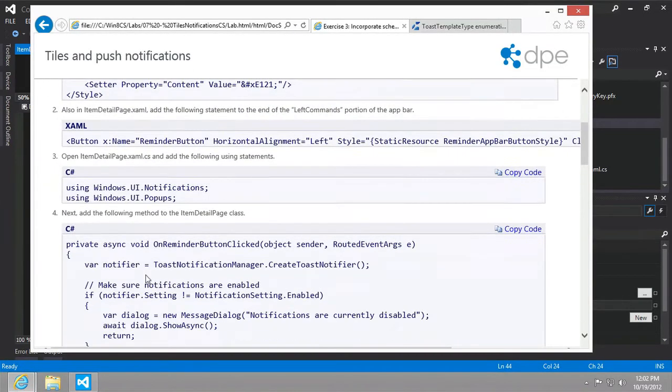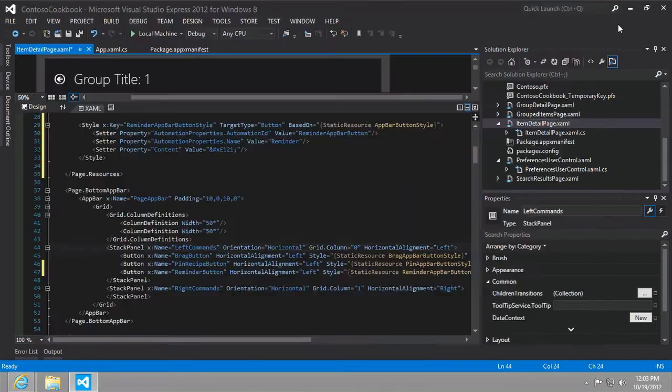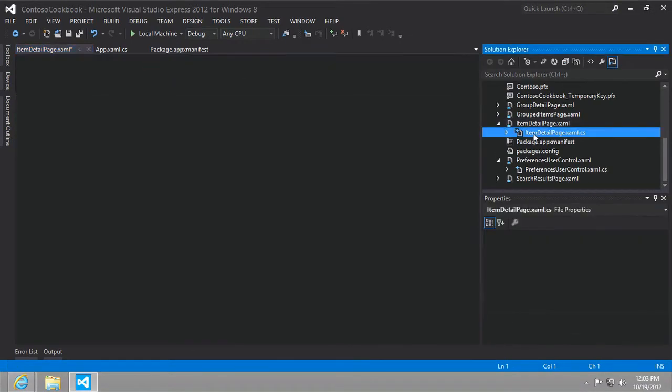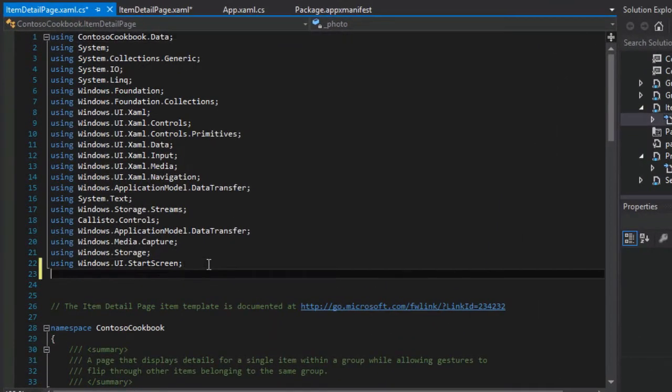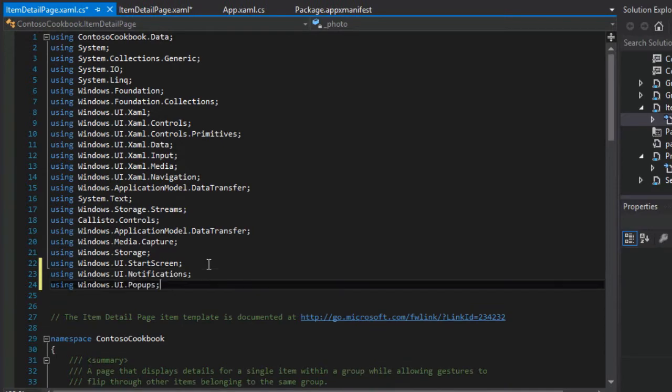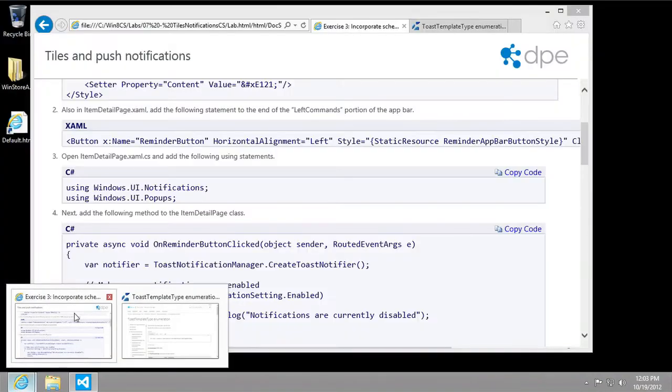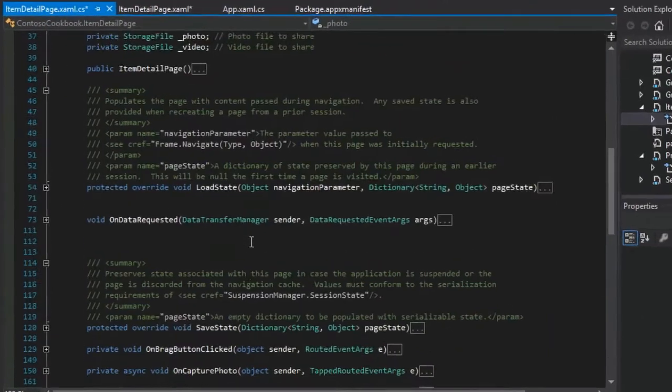Next up, we want to add two new using statements: windows dot UI dot notifications, which will allow us to schedule the toasts, and then also pop ups. We use this to display a warning or information to the user. We'll come back to that in just a moment. Let's go to our item detail page dot XAML dot CS file and we'll paste in the using statements. Then we want to implement that on reminder button clicked event.